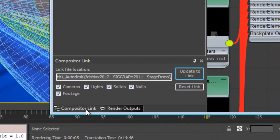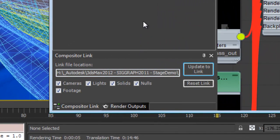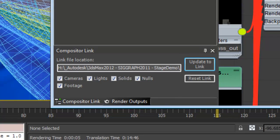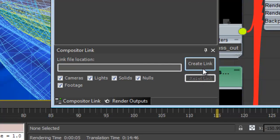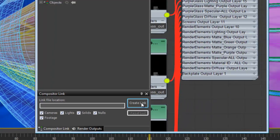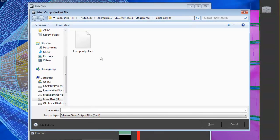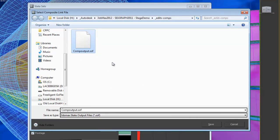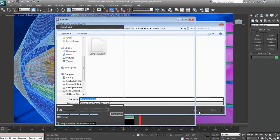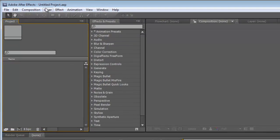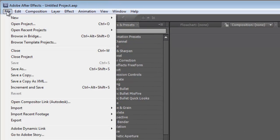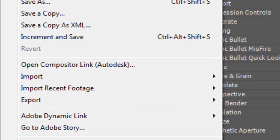We'll choose the compositor link tab. And what we do is we create an association, a link file between the two programs. So I'll just choose reset link. And we're going to go ahead and create a link. And I have one here called comp output that I created earlier. We'll just reuse this file. We'll say save.